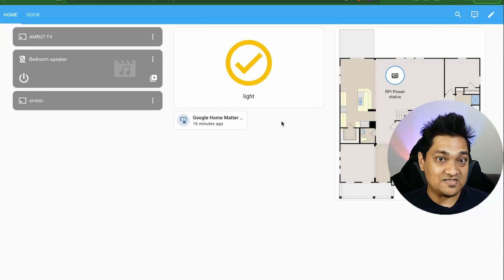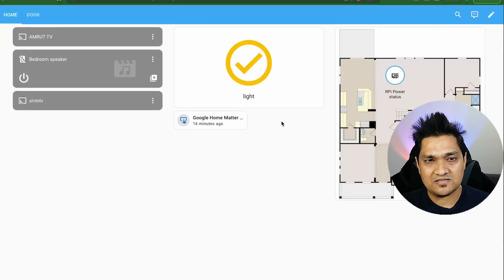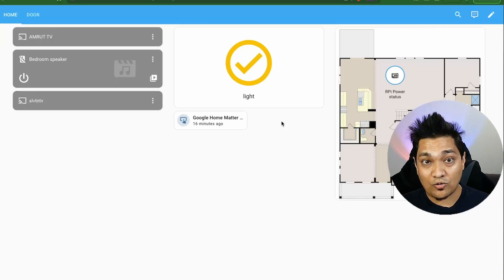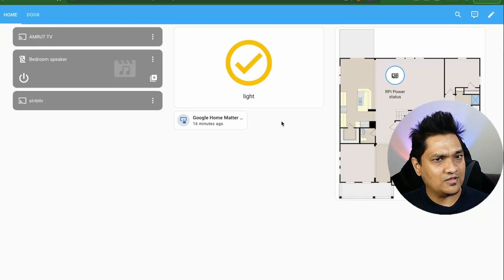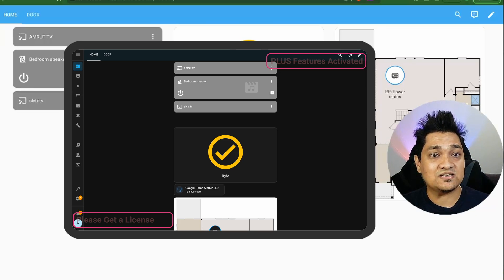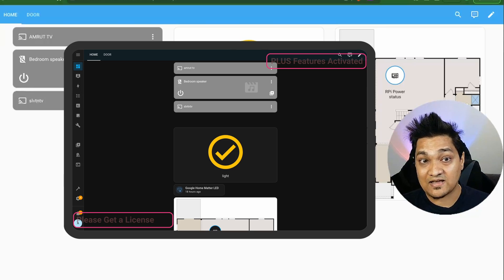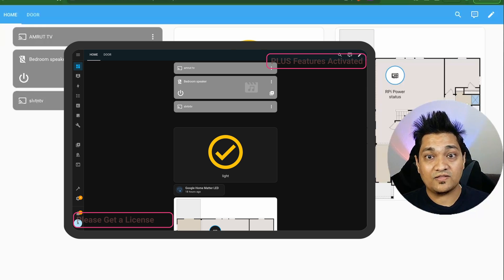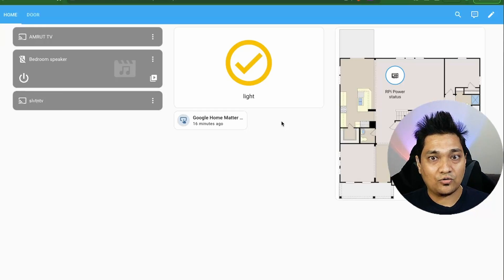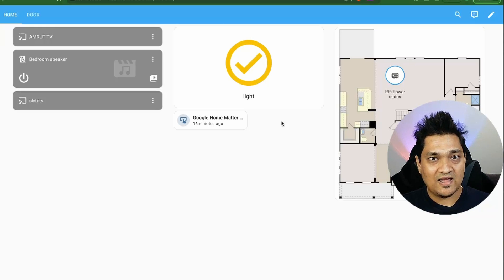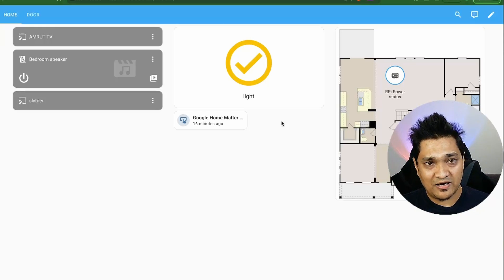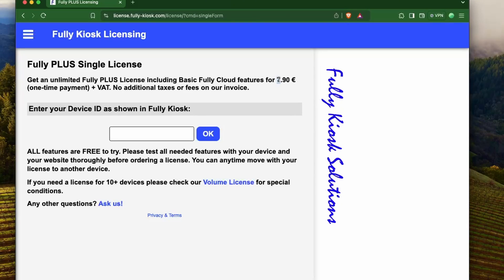Most of the options we've set require a Plus license, but you can always try them without it — you'll just see a watermark indicating the Plus license isn't activated. You can try everything before purchasing, and buying directly from the Fully Kiosk website is a bit cheaper than buying through the app.